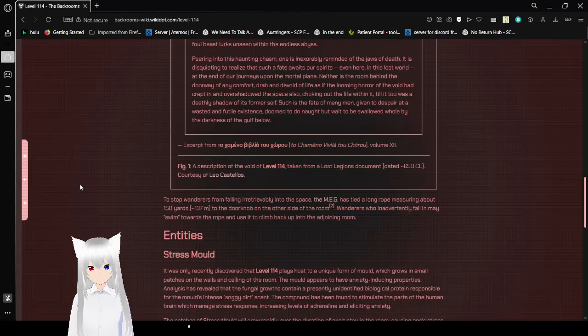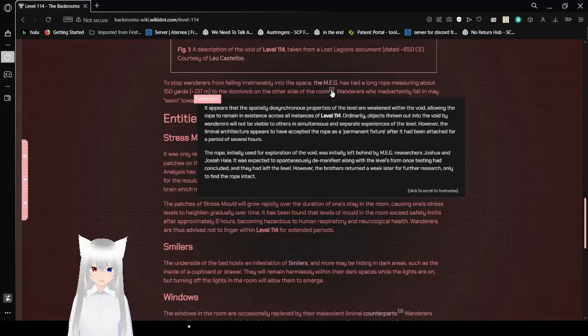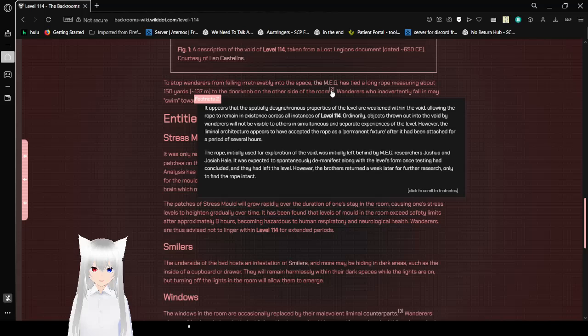To stop Wanderers from falling irretrievably into the space, the MEG has tied a long rope measuring about 150 yards or 137 meters to the doorknob on the other side of the room. It appears that the spatial distinctness properties of the level are weakened within the Void, allowing the rope to remain in existence across all instances of Level 114. Ordinarily, objects thrown out into the Void by Wanderers will not be visible to others in simultaneous and separate experiences of the level. However, the liminal architecture appears to have accepted the rope as a permanent fixture after it has been attached for a period of several hours. The rope, initially used for exploration of the Void, was initially left behind by MEG researchers Joshua and Josiah Hale. It was expected to spontaneously demanifest along with the level's form once testing had concluded and they had left the level. However, the brothers returned a week later for further research, only to find the rope intact.